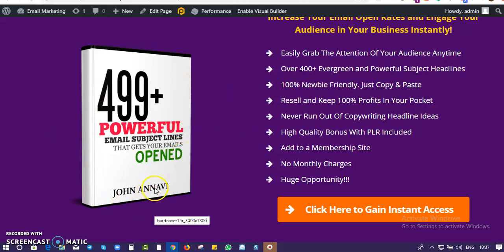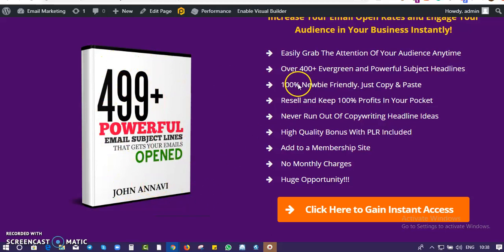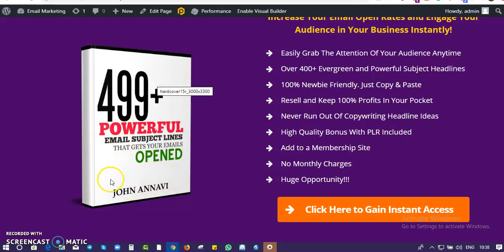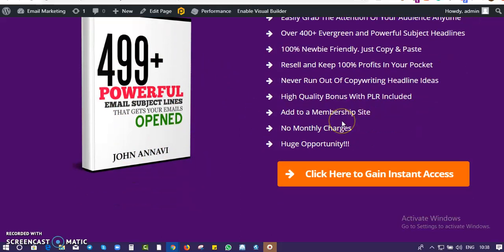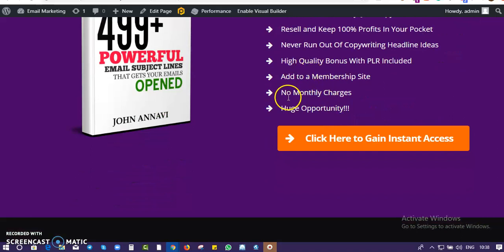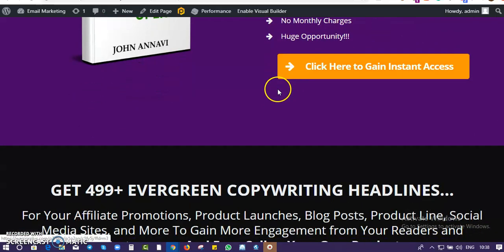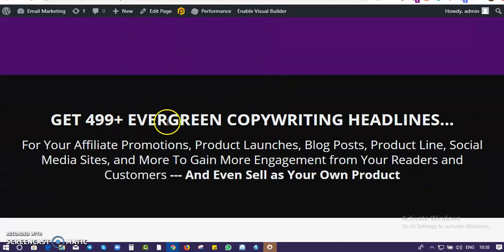I'm going to remove my name from this and send alongside a design cover without my name, so it will be blank — something you can easily sell as a PLR product. I also included some bonuses alongside this offer. You get 499 plus evergreen copywriting headlines.